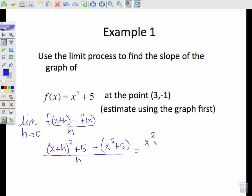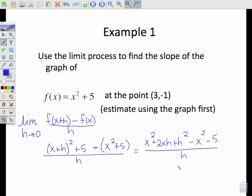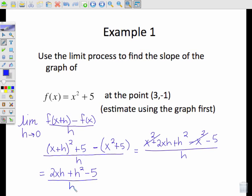This equals — I'm going to square the first expression — x² + 2xh + h² minus x² minus 5, all over h. Simplifying: the x² and x² cancel, so I'm left with 2xh + h² minus 5, all over h.